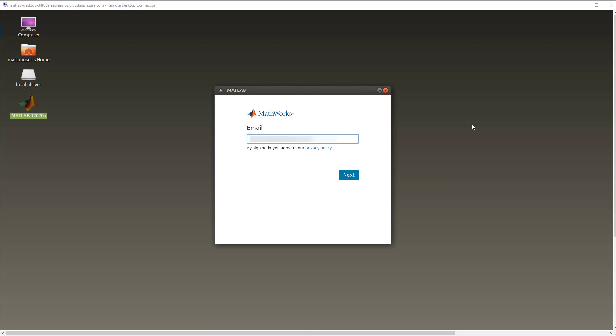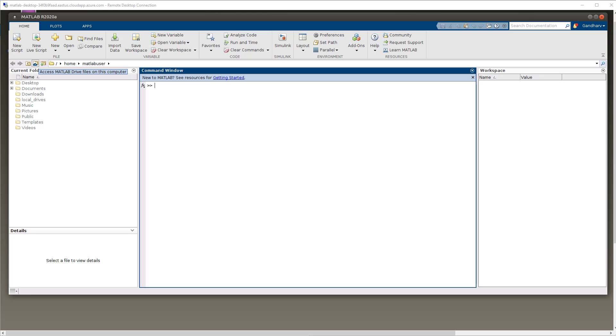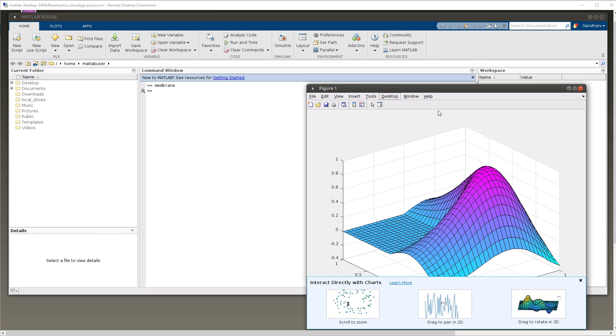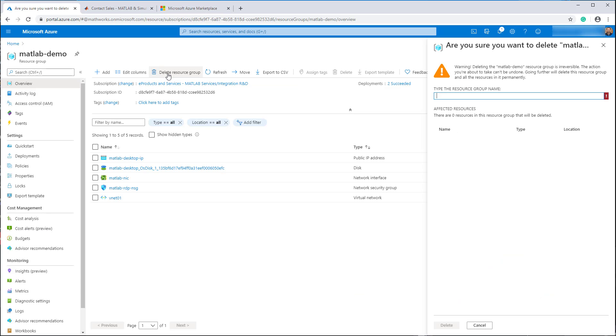MATLAB will eventually prompt you for your MathWorks account login information. Once you see the MATLAB prompt, it is ready to use. Now go ahead and enter your favorite MATLAB command. If you no longer need to run MATLAB on Azure, simply delete the entire resource group, which will remove all the components from your deployment.